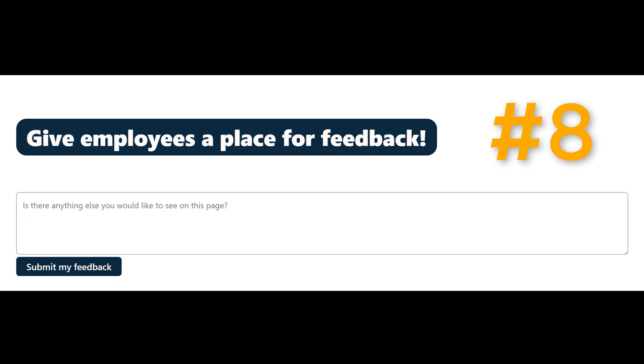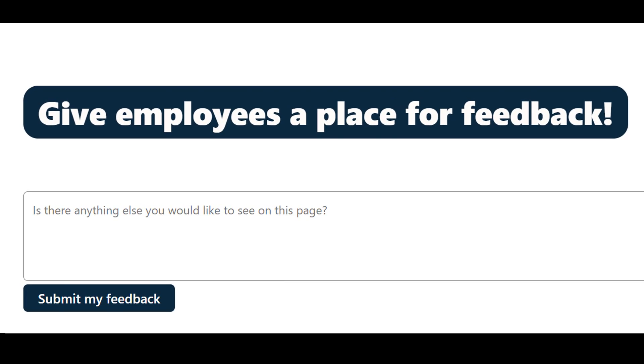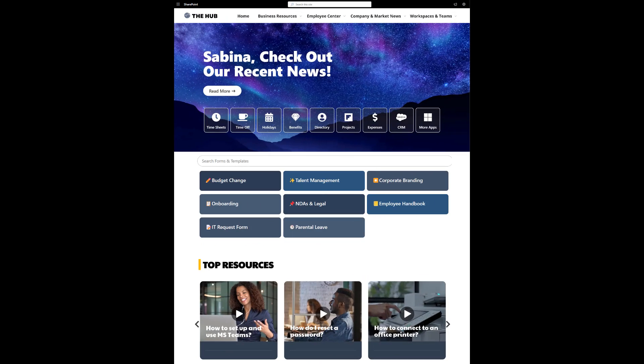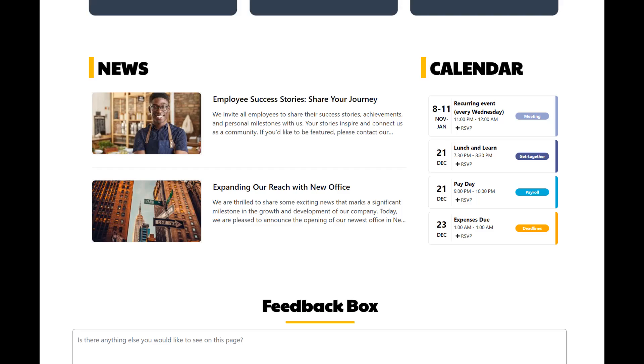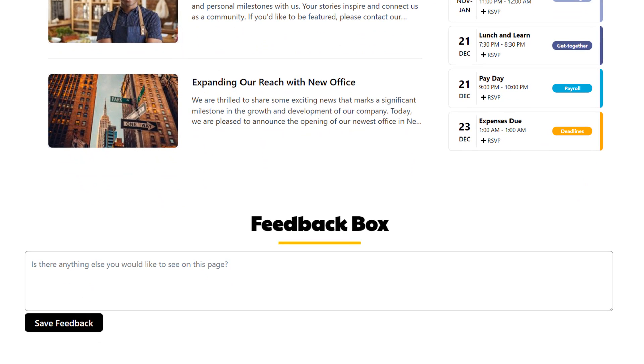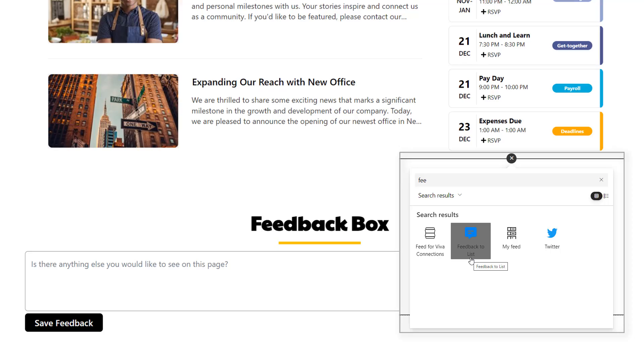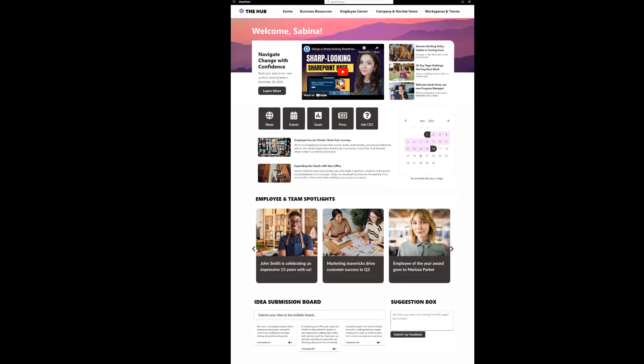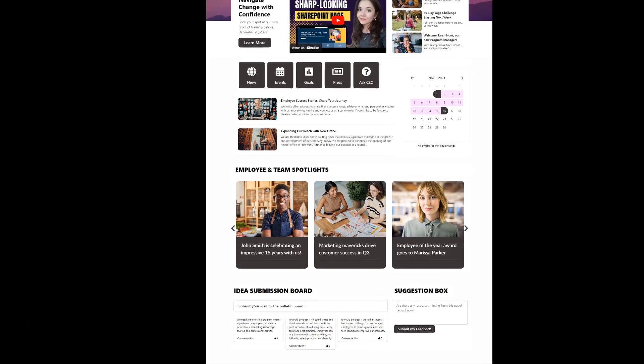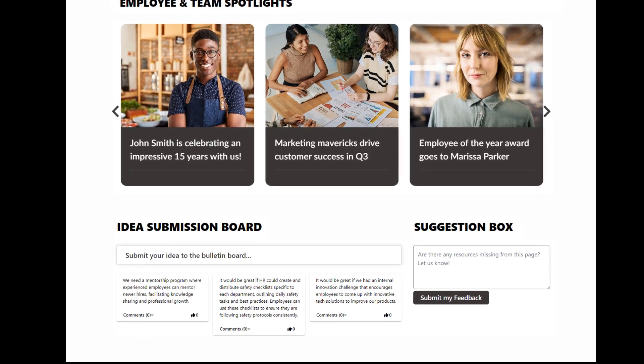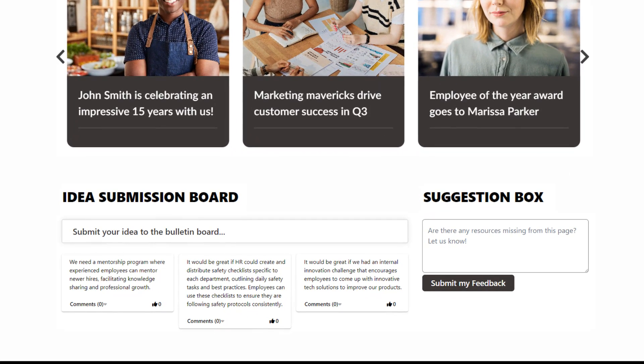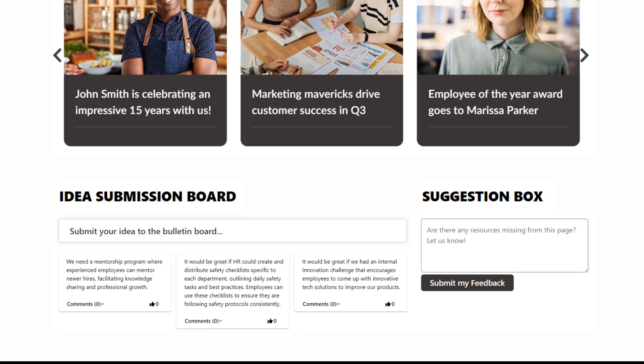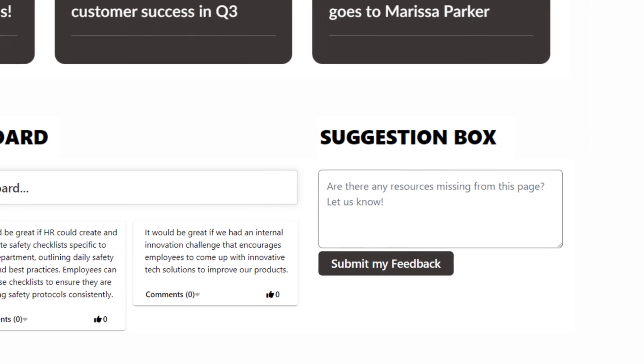Number eight. Give employees a place for feedback. Don't overthink it when it comes to feedback. We often use a simple text box at the end of the page and it's powerful. Sometimes people submit a feedback about something not working right, which is useful when you've just launched a new intranet. Sometimes people say they couldn't find something or some information is inaccurate. Either way, you'll learn something new at literally no cost.